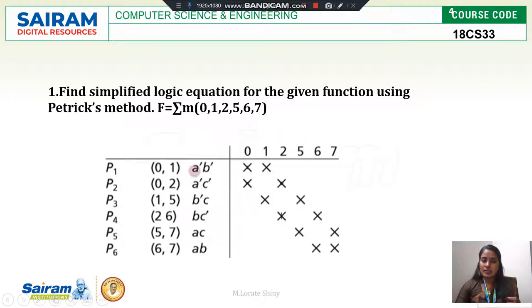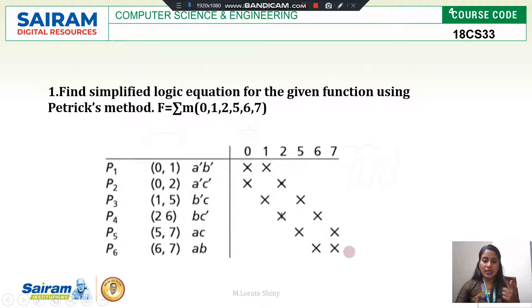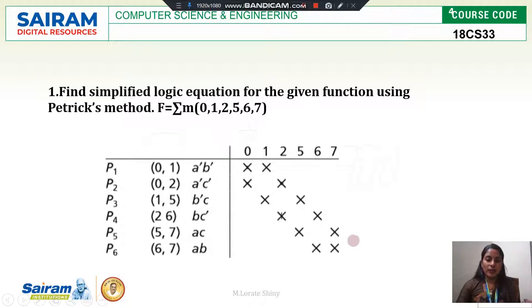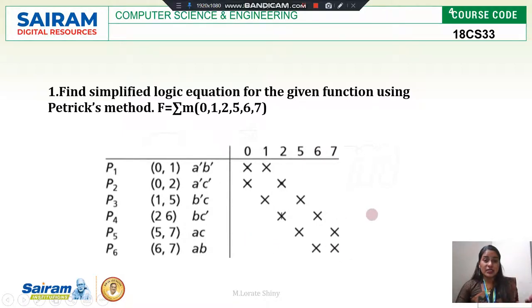The first prime implicant A̅B̅ is covering minterms 0 and 1, so I marked a cross. The second is covering 0 and 2. The third prime implicant is covering 1 and 5. The fourth one is covering 2 and 6. The next one is covering 5 and 7. The last one is covering 6 and 7. Now after making this table, you can check column-wise — in all the columns we have two crosses. In this situation, we are going to use Petrick's method.